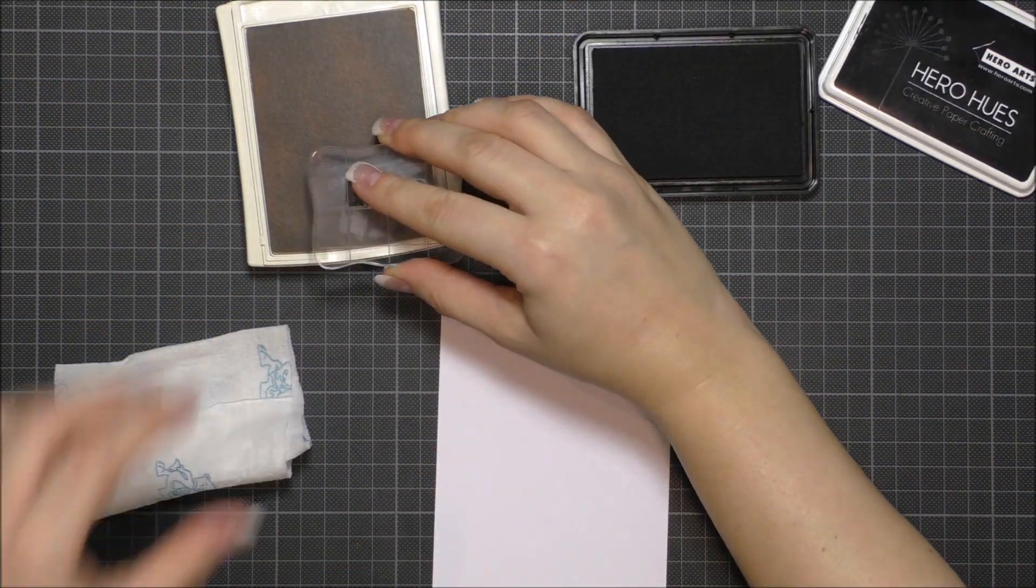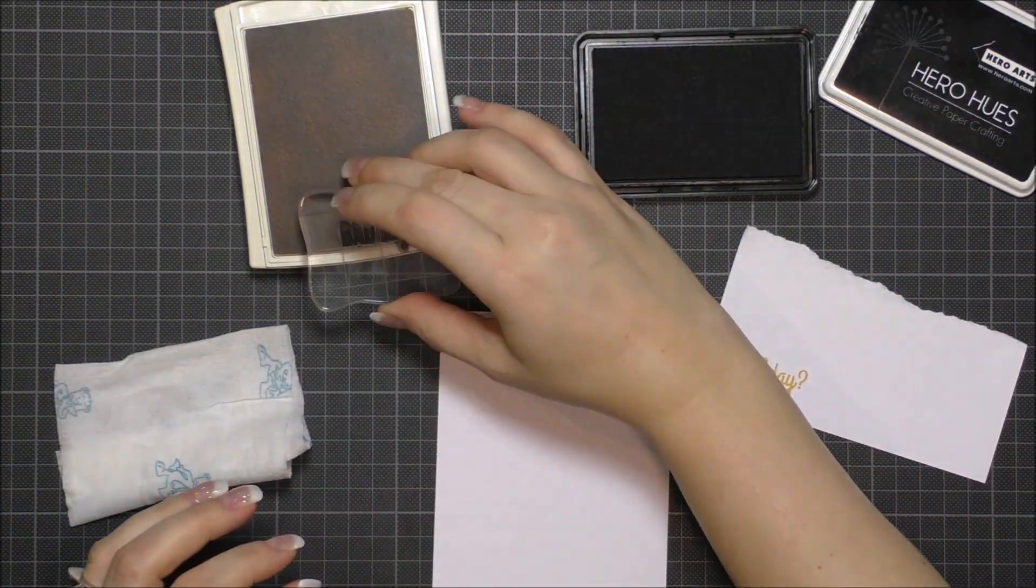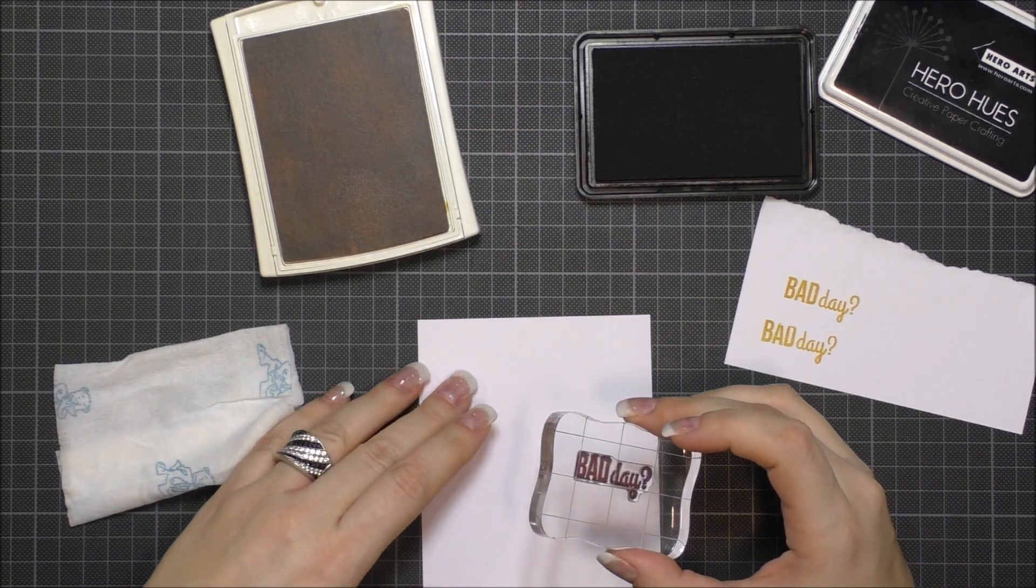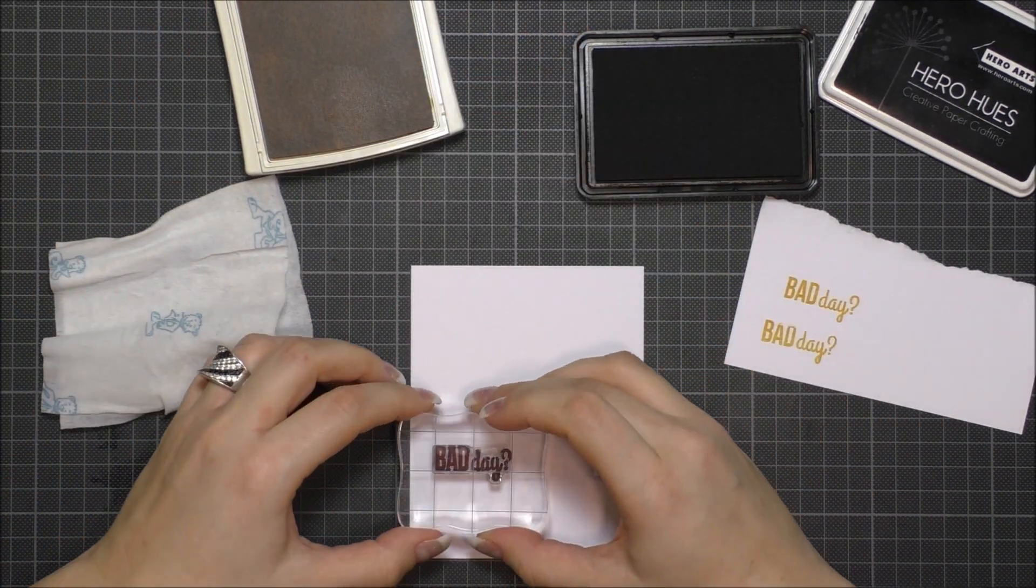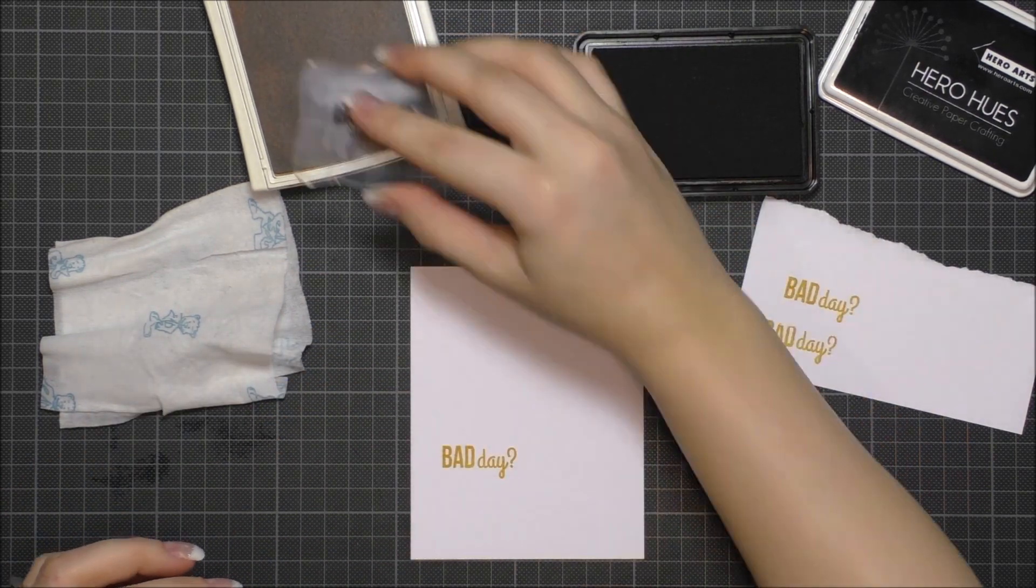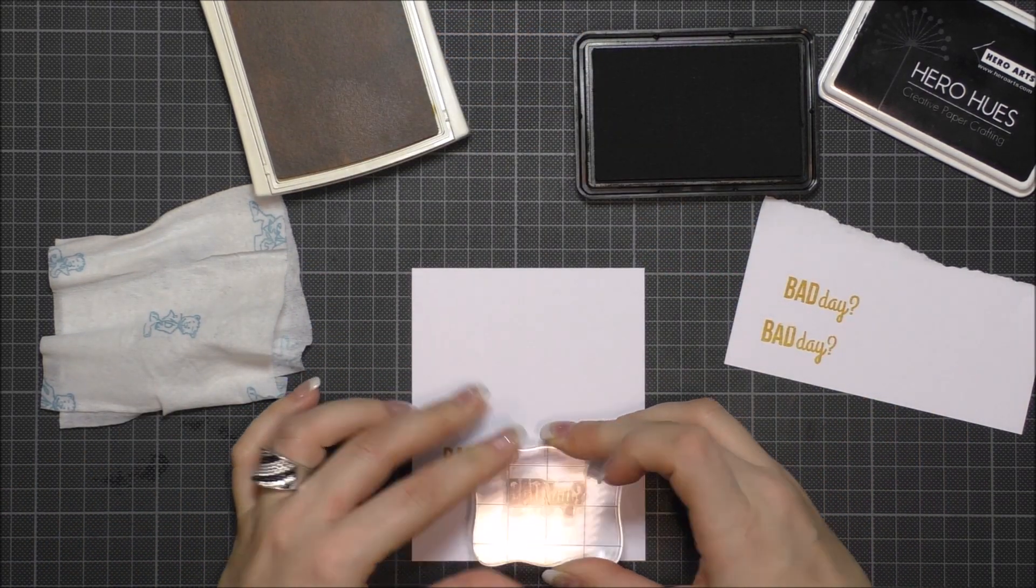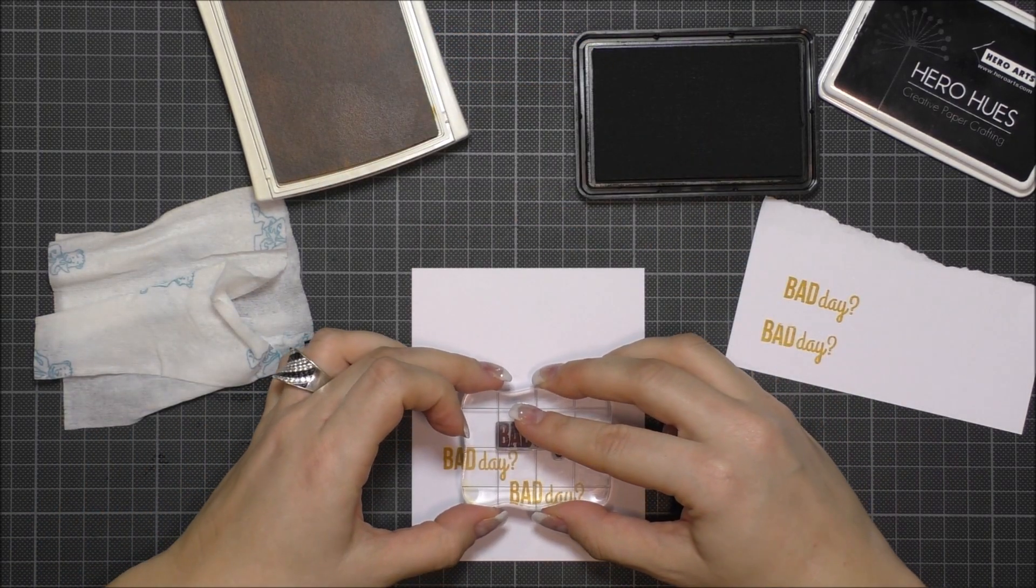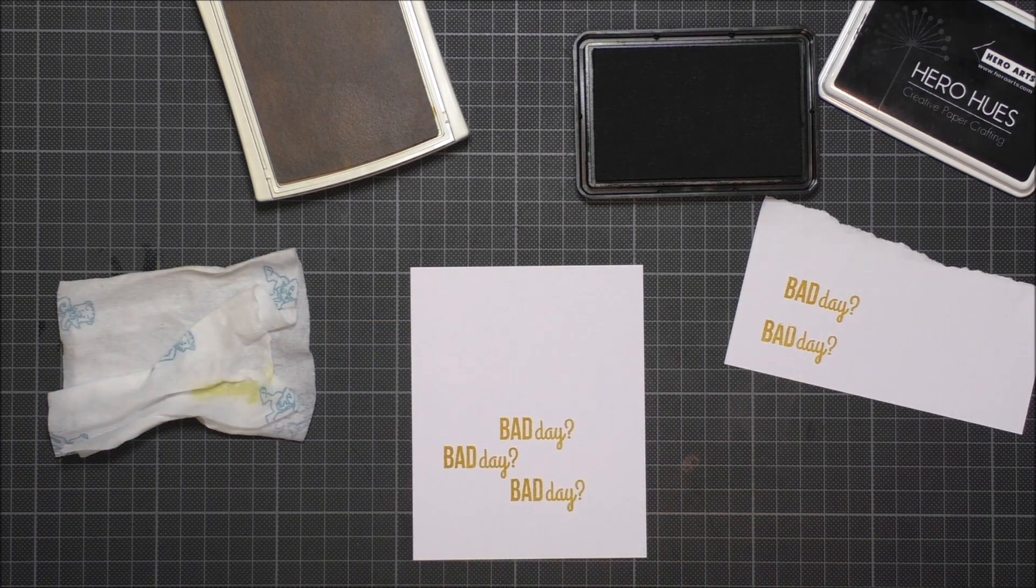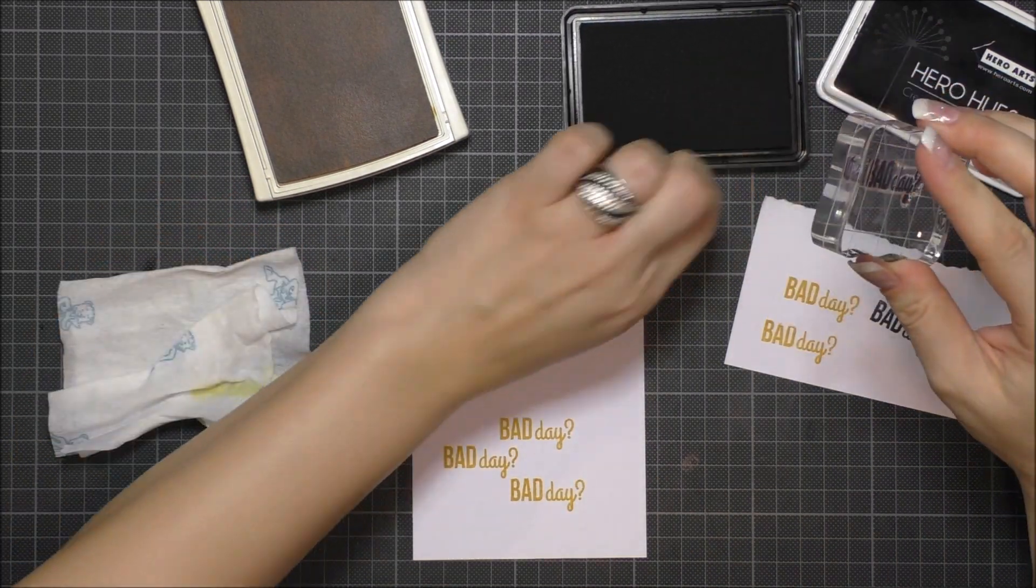For this card, I used the Bad Day stamp set from Create a Smile. I stamped the Bad Day sentiment on true white cardstock in black and yellow, and the inks I used are from Stampin' Up and Hero Arts. The supplies I used in this video are listed on my blog and on the Create a Smile blog too, so for the details just check the blog postings.